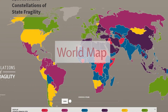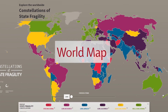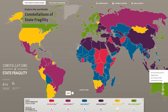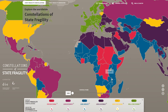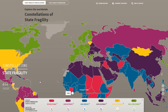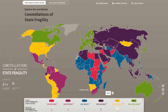Let's start with the world map. The world map by default shows you which constellation of state fragility can be attributed to which country of the world. You can zoom in and move the map freely. It displays the last year with available data. If you're interested in previous years, simply move the time slider.